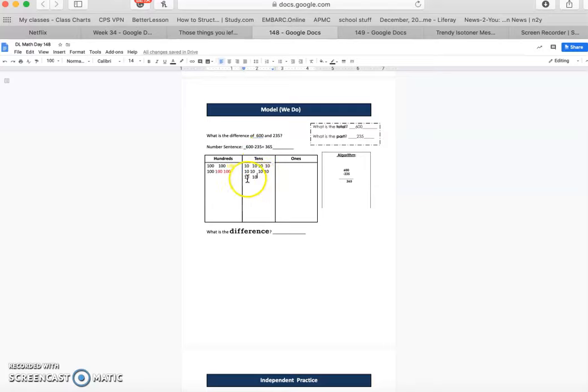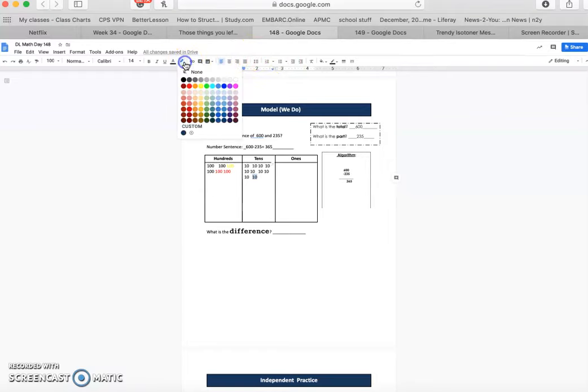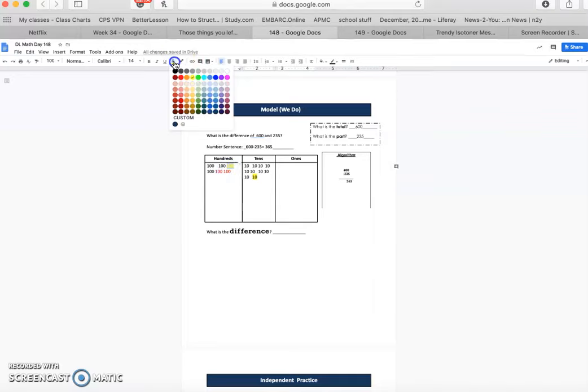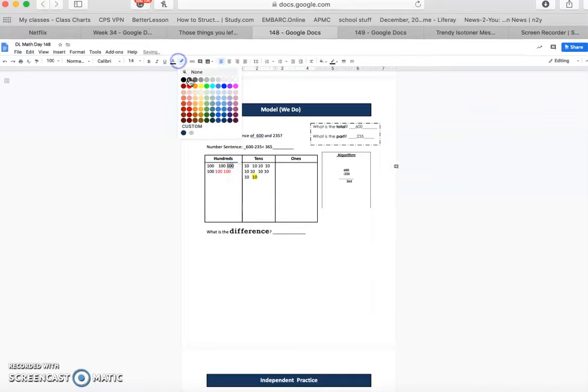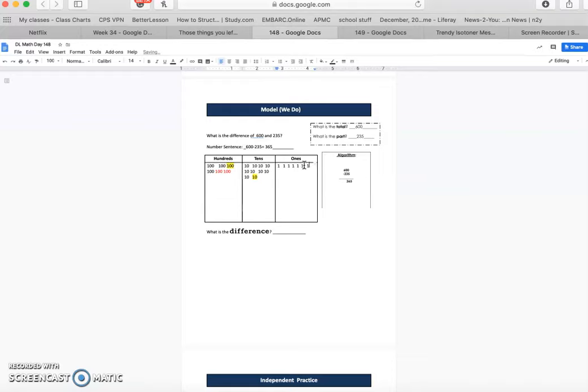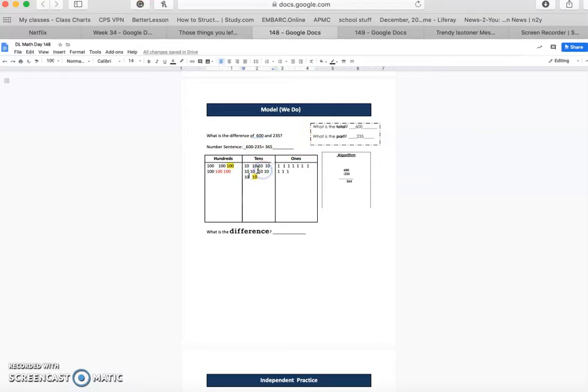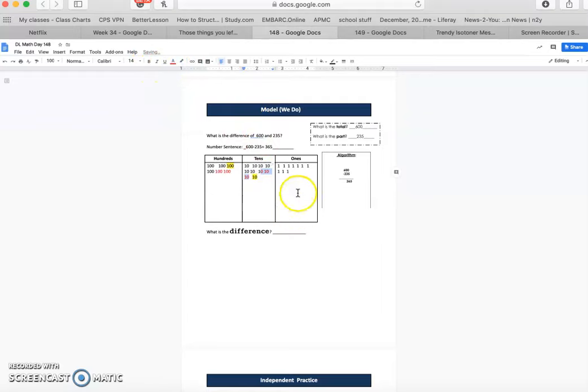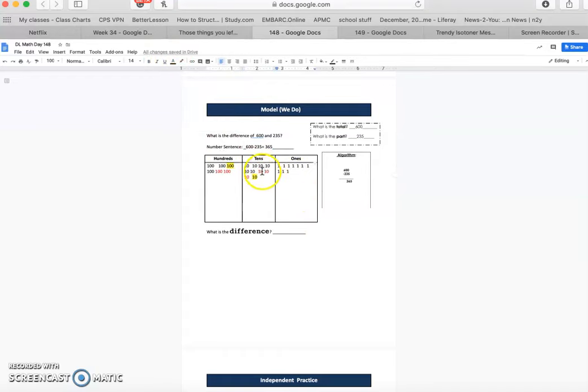Now we're gonna borrow from that one. Write down one of the tens. So we're gonna highlight that. We got one, two, three, four, five, six, seven, eight, nine, 10. So now we're taking away 30 from here. So let's take away the 30, make them red. And then this one we're taking away 5. Make that red.